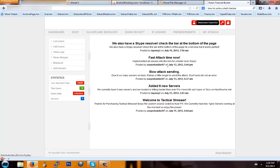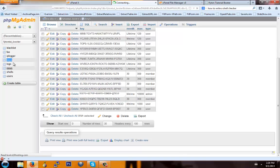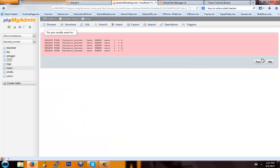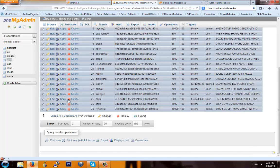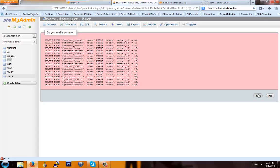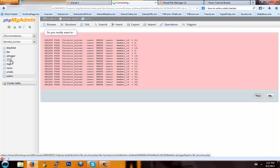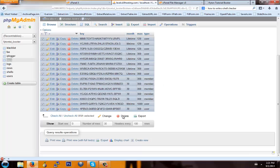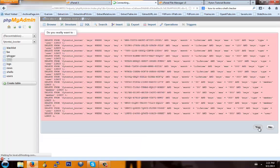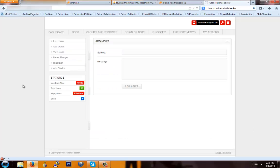There you go — there's the booter homepage. First thing you're going to want to do, just to make it look better, is go back into phpMyAdmin, go to News, check all the news and delete those. Another thing that's necessary — go into Users, do Check All, and delete all of these except the one you just made, which for me is fightin_tut, so uncheck that one and hit Delete. Also do the same for Keys — select all of these and delete them. Then you're going to want to add news — 'Fightin Tutorial' — just like that, and add that as news.